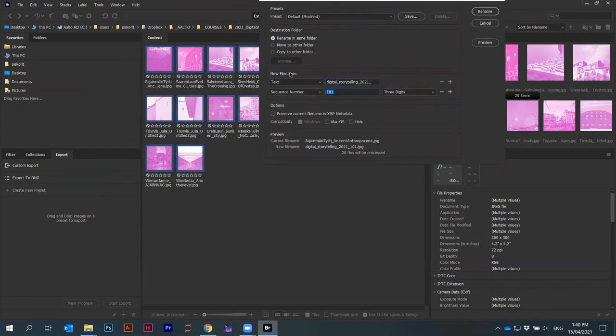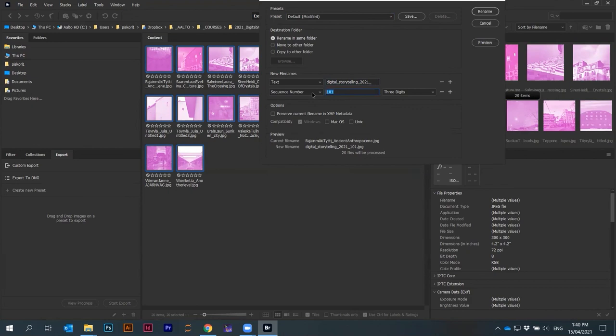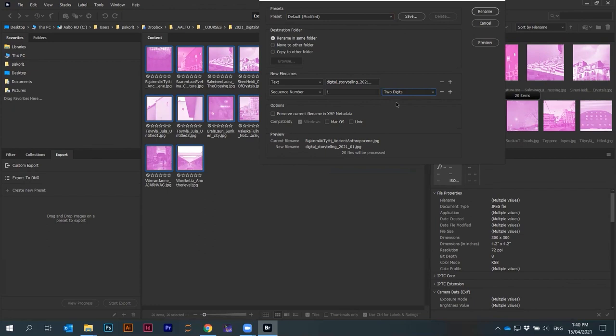I can call it digital storytelling 2021. This means that I will rename it so that at the beginning I have this text. Then I will have a sequence number. I will start from one. I can choose how many digits, maybe two digits in this case. Here it says the first file is called like this. It will be renamed into this.